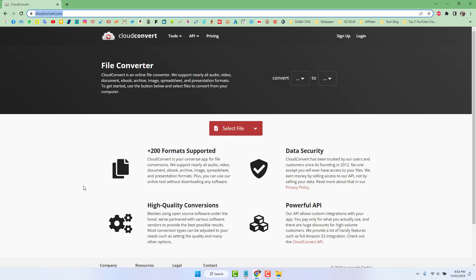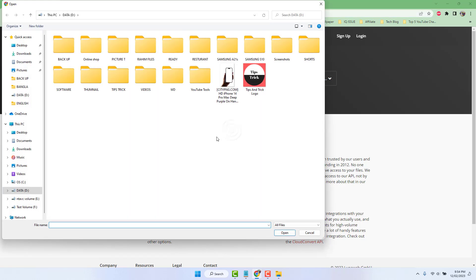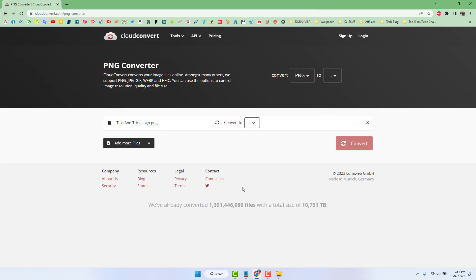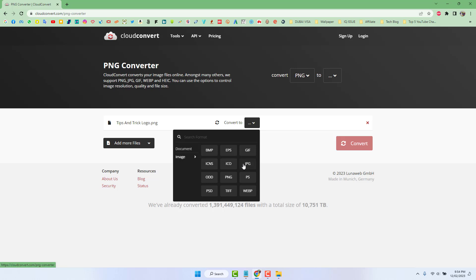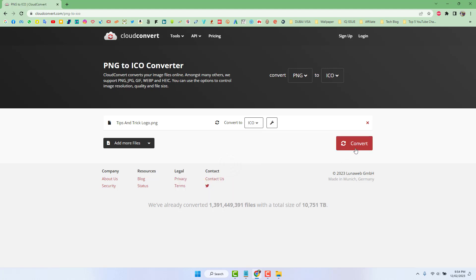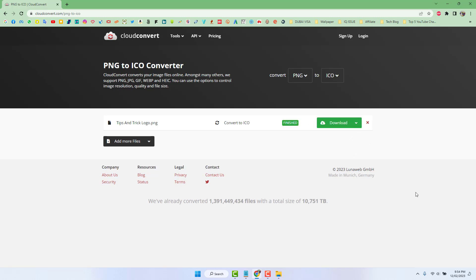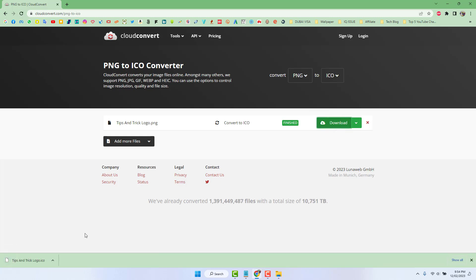To convert it, go to a website called CloudConvert, which can convert any file to any format. Click 'Select File', choose your PNG file, and click Open to upload it. Then choose the output format — select 'Icon' — and click Convert.